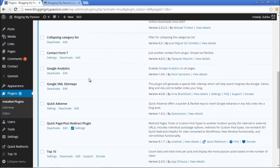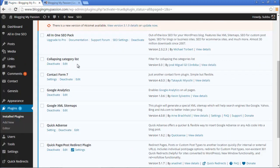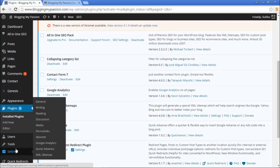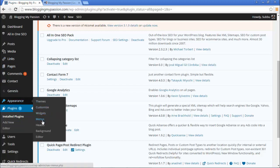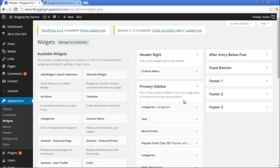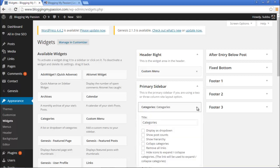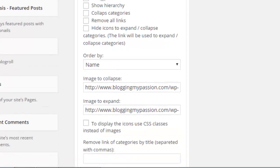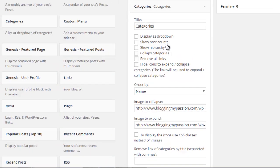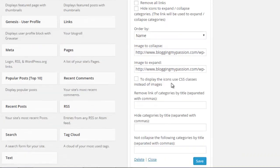Once the plugin is activated, it won't show any settings under the Settings area. What it does is add extra functionality to the default Categories widget. If we go to the Appearance section and click on Widgets, then go to the Collapsing Categories section and expand it, we can see extra options: the default ones — display dropdown, show post count, show hierarchy — plus new ones like collapse categories, remove all links, hide icons to expand or collapse, and some additional options.